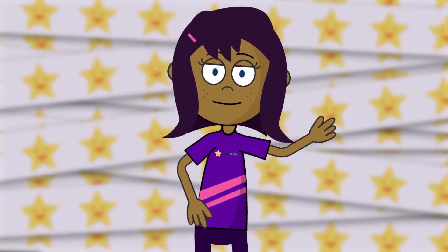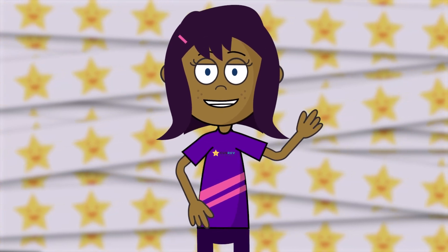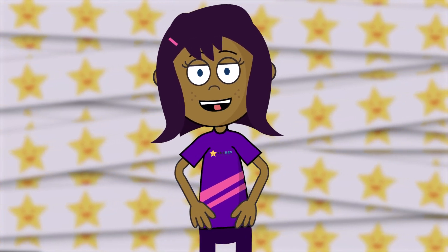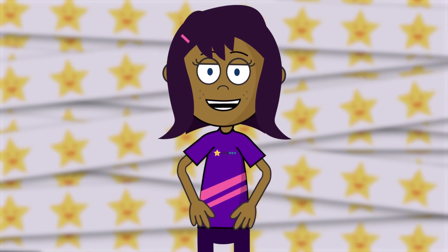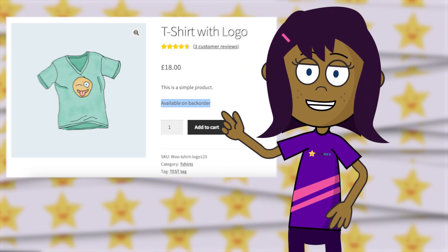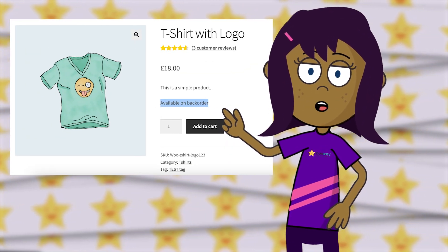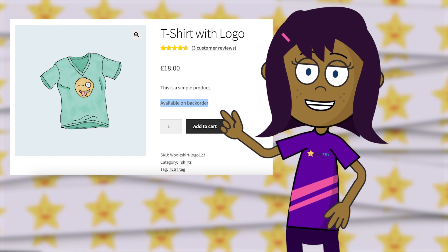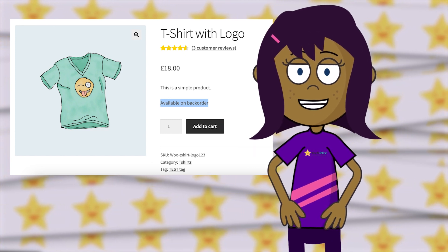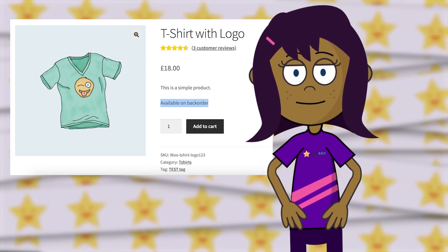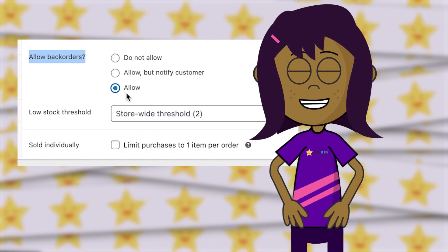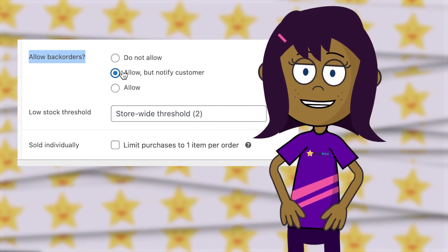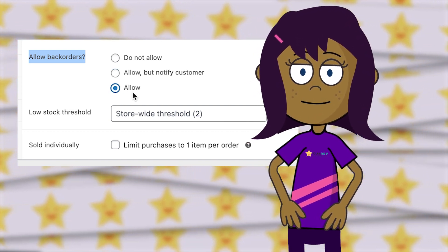Hiya, everyone! Managing your inventory effectively is crucial for a successful online store. Enabling backorders in WooCommerce ensures that your customers can still make purchases, even when items are temporarily out of stock. In this guide, we'll show you how to enable backorders with WooCommerce. Let's get started.